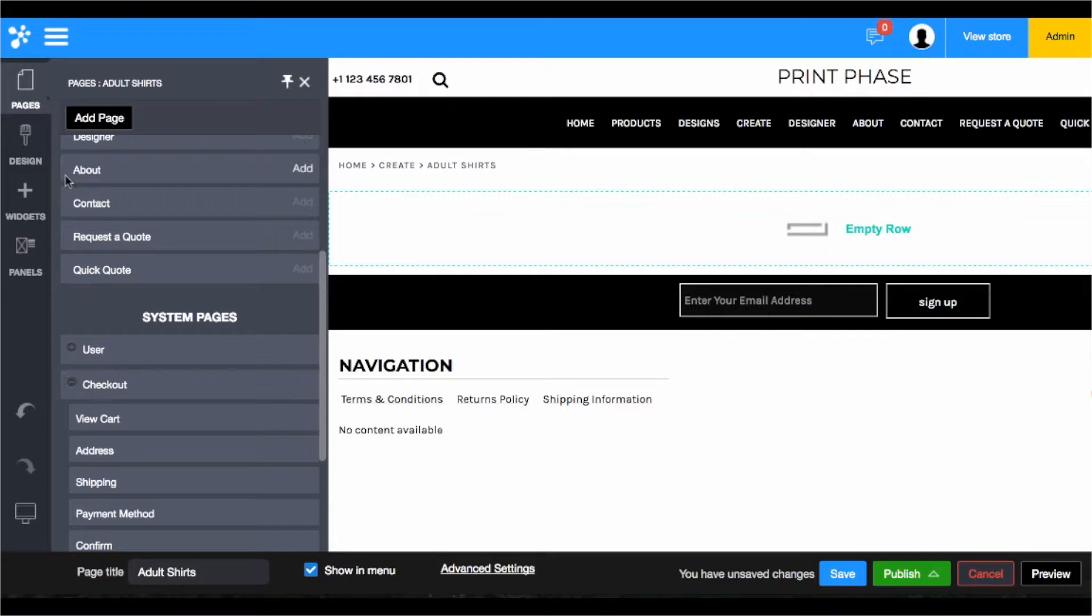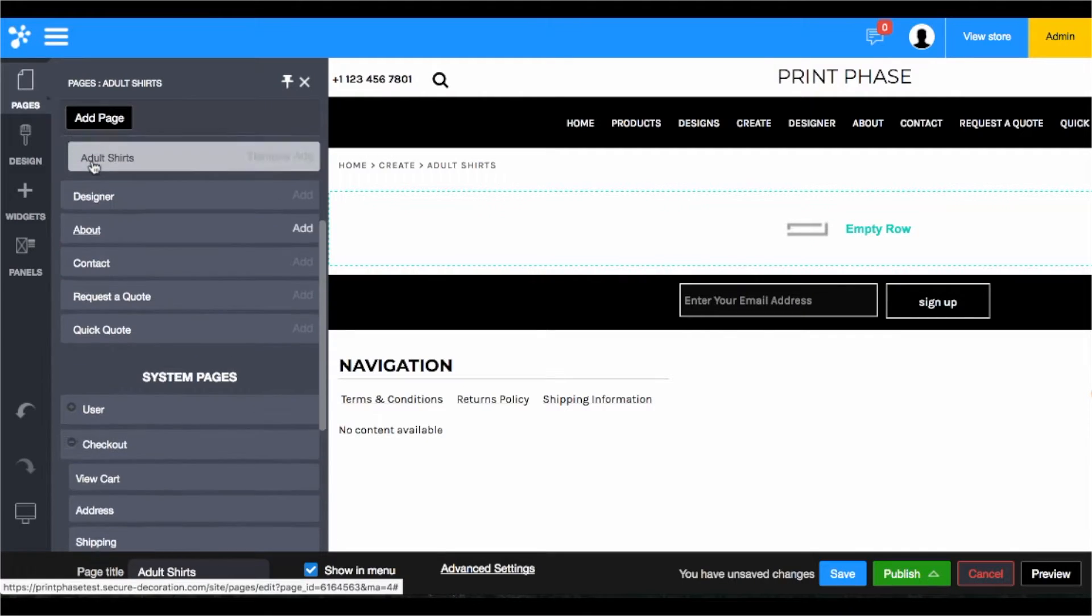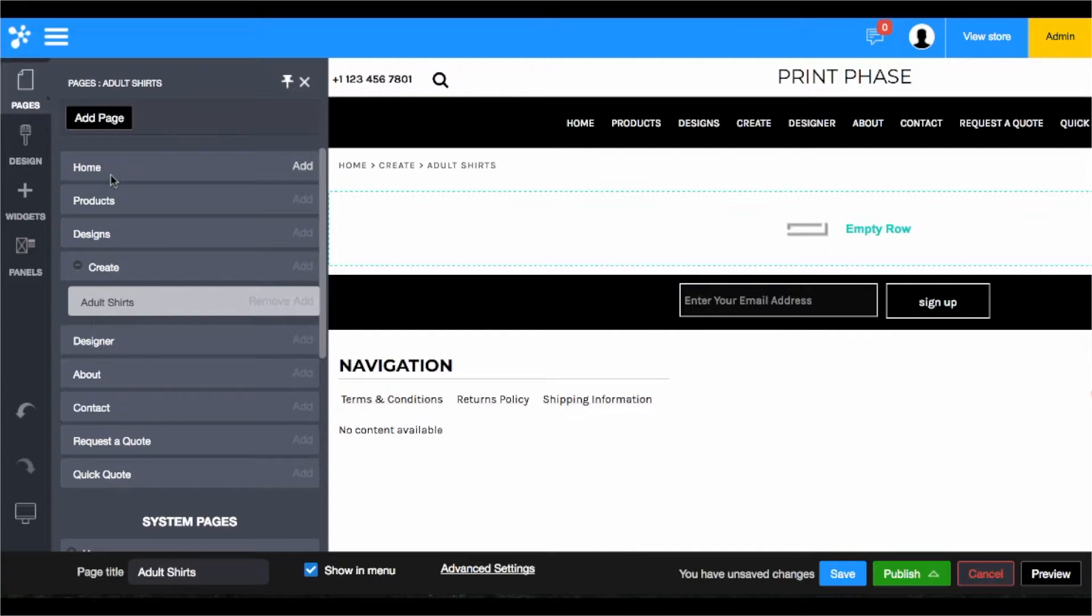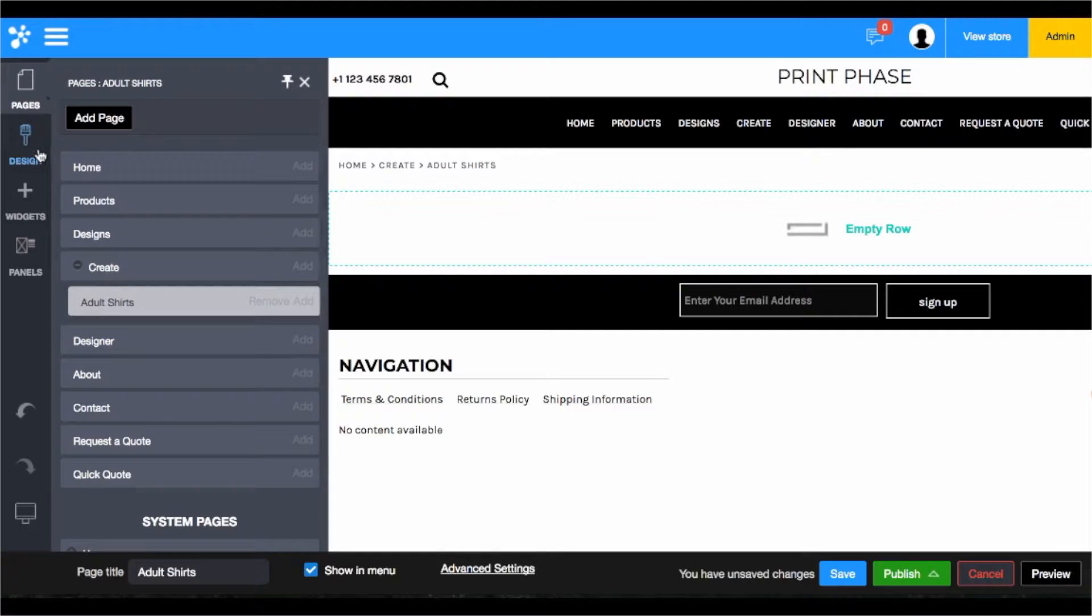Now again, when you're using the pages section, this is how you're going to navigate your site as far as what page you're going to edit its content on. Once you're on a page's content, you can then start using the design, widgets, and panels.